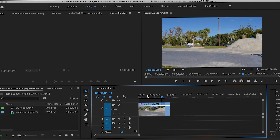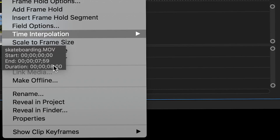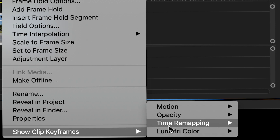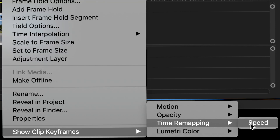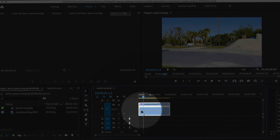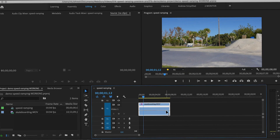To begin with, right-click or control-click on the clip and choose Show Clip Keyframes, Time Remapping, Speed. This white line on top of the clip represents the speed of the clip.